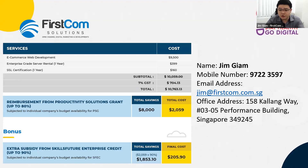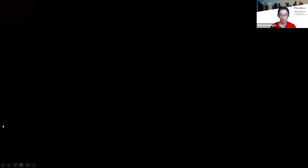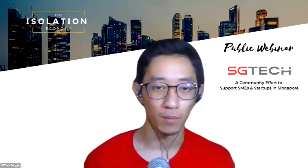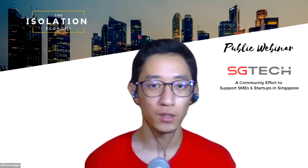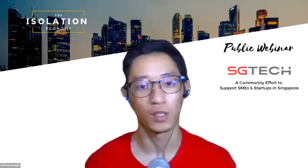My contact details are there. If you require help, do not hesitate to contact us. My team will do our best to help you go digital. This is Jim from FirstCom. Thank you. Next up, let's have Andy from iFoundries to present his solution.